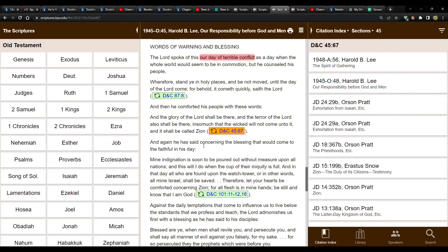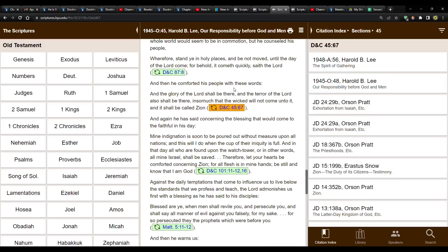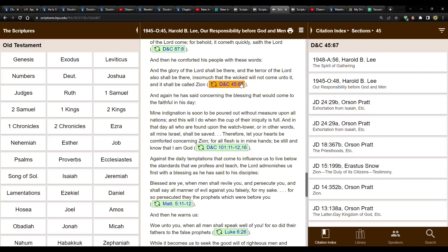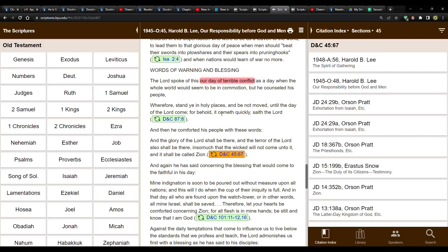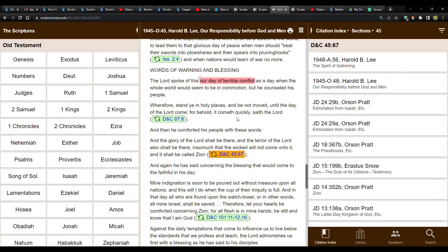And then he reads this scripture. Wherefore, stand ye in holy places, and be not moved until the day of the Lord come. For behold, it cometh quickly, sayeth the Lord. And then he comforted his people with these words. And now he reads D&C 45:67, which is our verse. And the glory of the Lord shall be there, and the terror of the Lord shall also be there, insomuch that the wicked will not come unto it, and it shall be called Zion. So again, he's not talking about this in the future sense of a future fortress city. He's not. He's talking about the very real world war that was fought for, caused by wicked men, and yet the saints were, generally speaking, safe. Especially the headquarters of the church. Except for those that went to war, but the church continued on and it remains to this day.